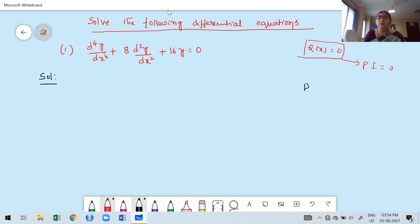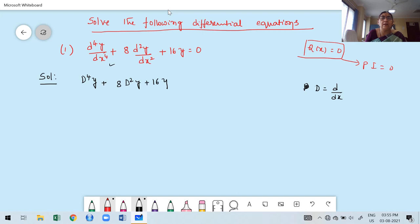Capital D is nothing but the derivative with respect to the independent variable. What is the independent variable here? X. Therefore, this is also written as D⁴y plus 8D²y plus 16y equal to 0. This is the first step — how to express the given differential equation in terms of the differential operator.